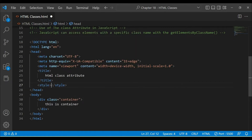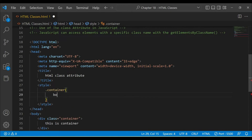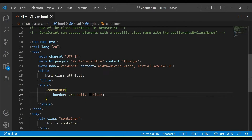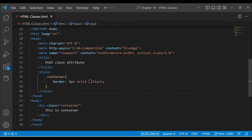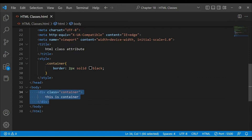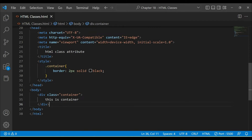If I go to the style section, I will write .container and add a curly bracket. I will say border: 2px solid black. I will save. Now you will see that there is a border here. If we want to target any element, we can use the class attribute, which will identify the element.